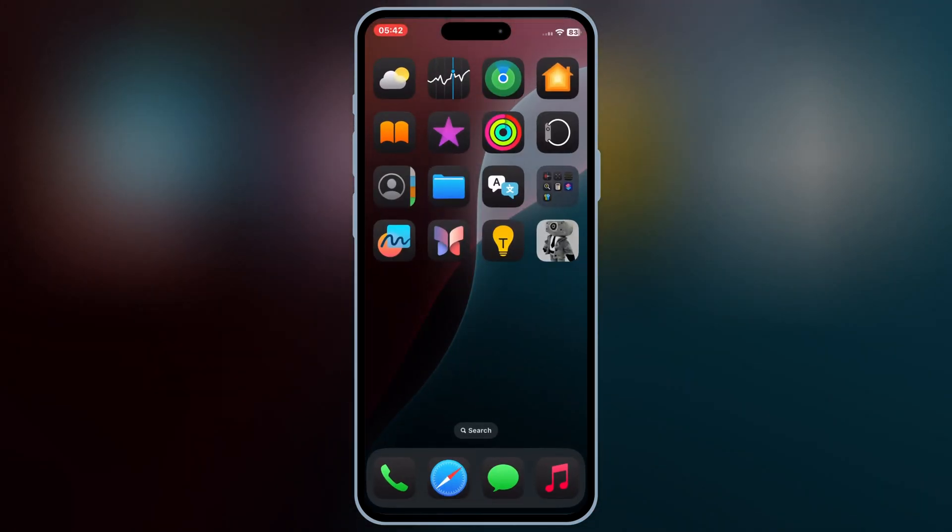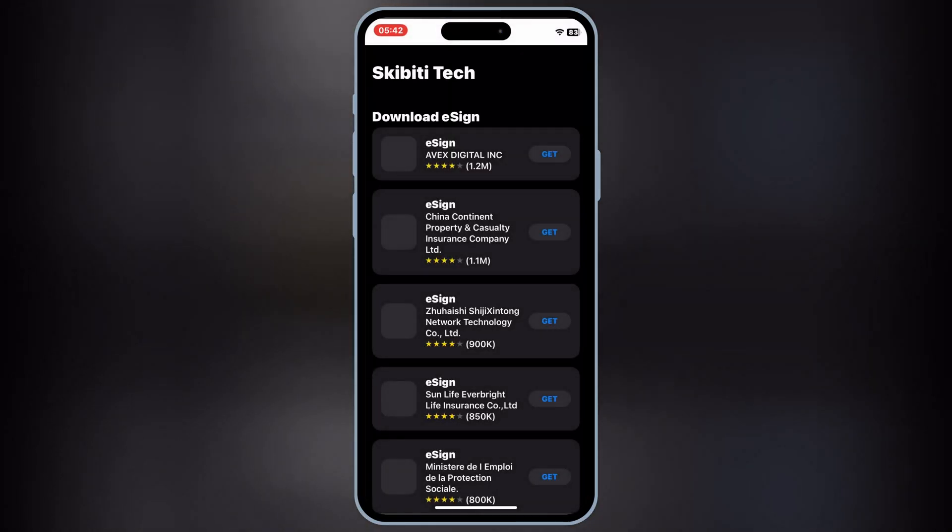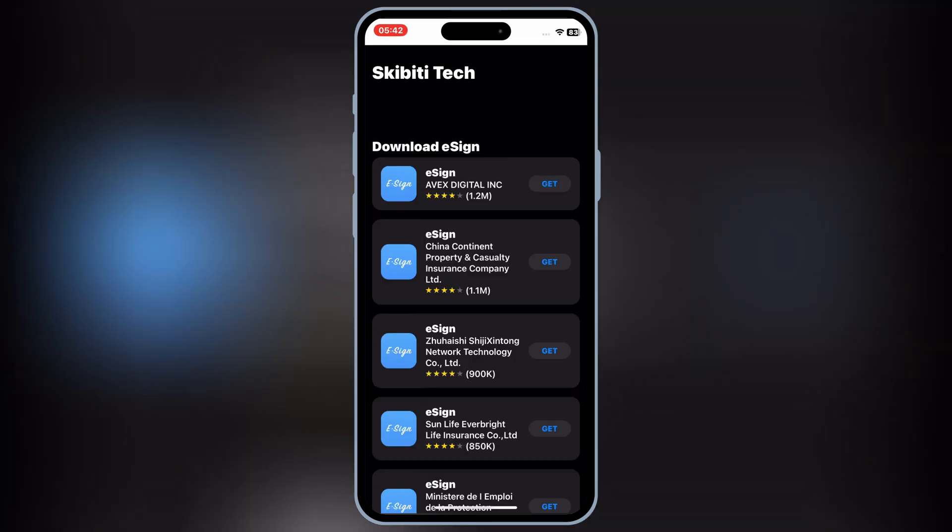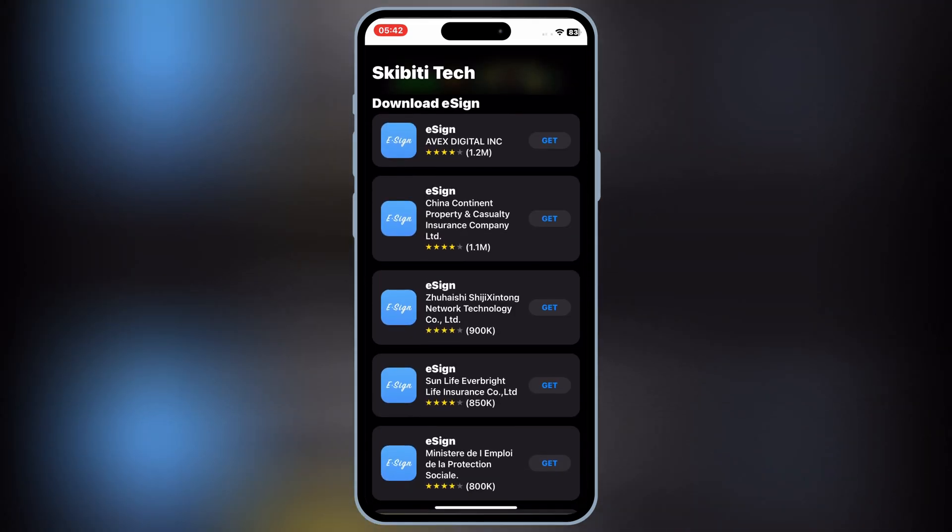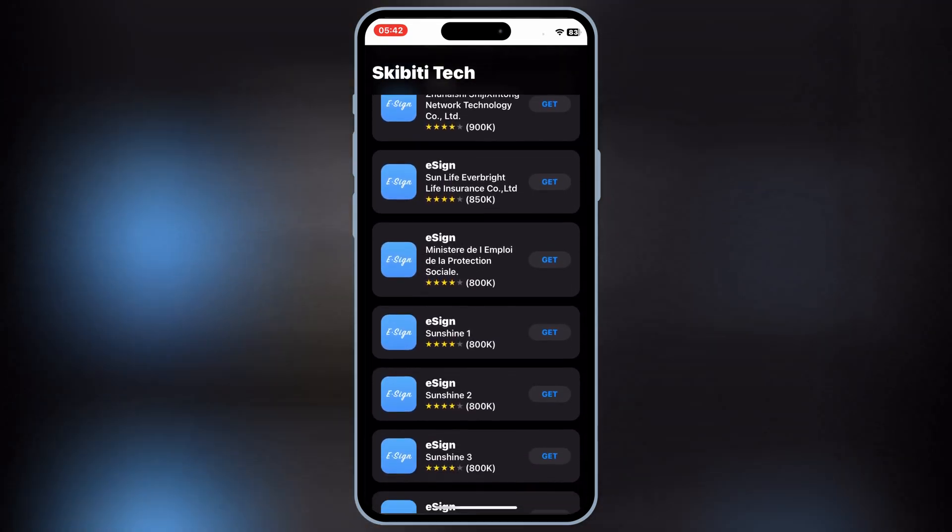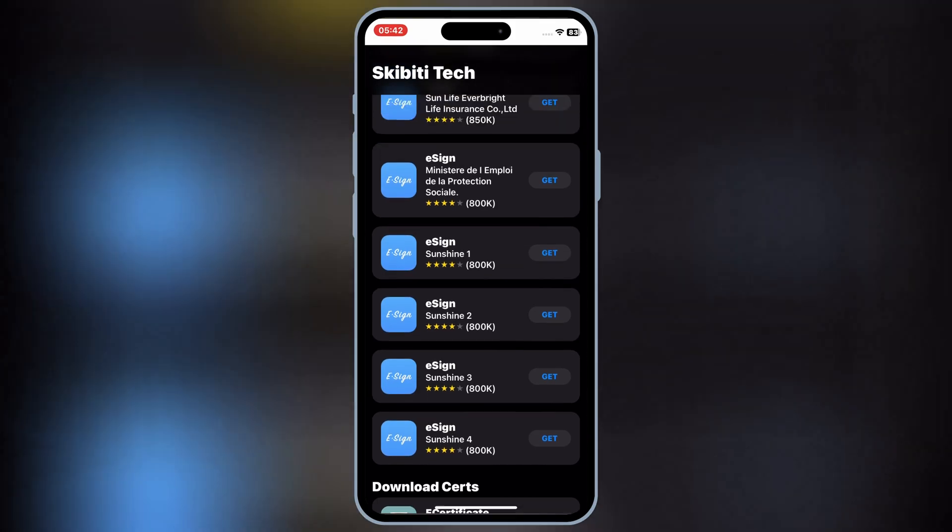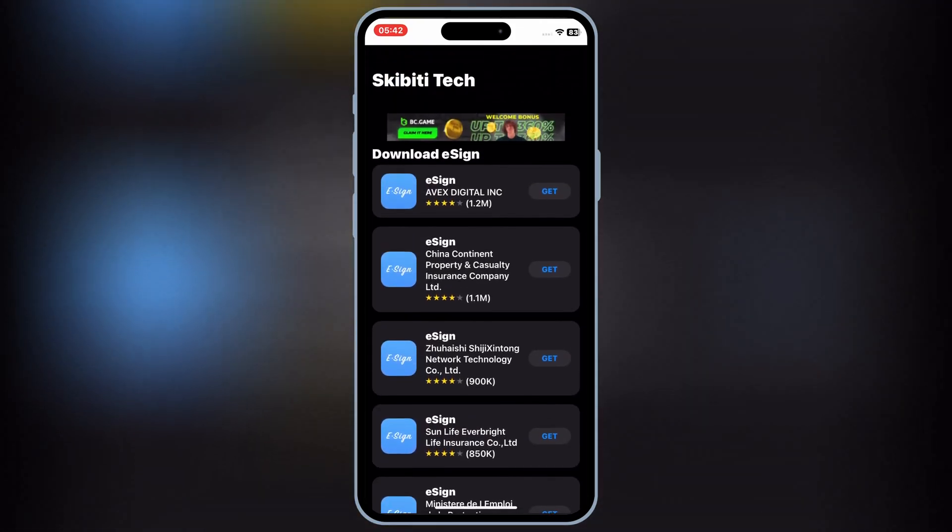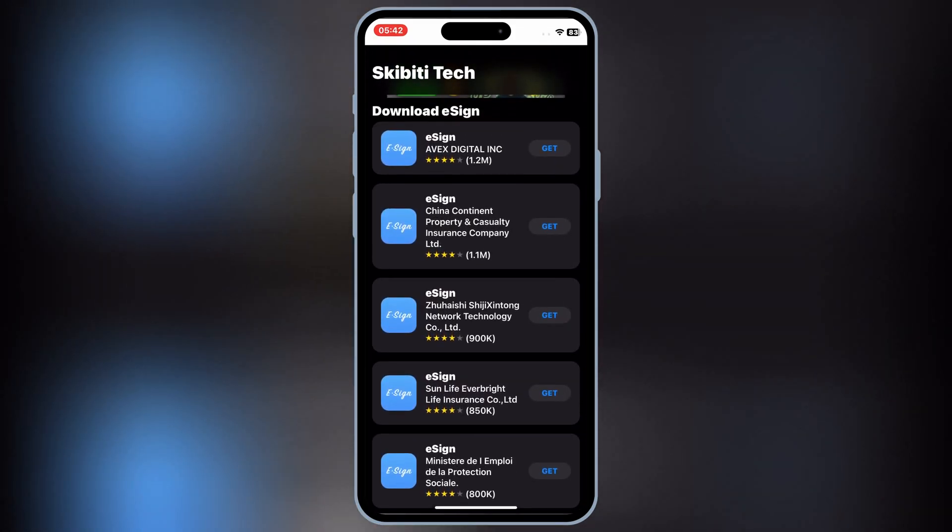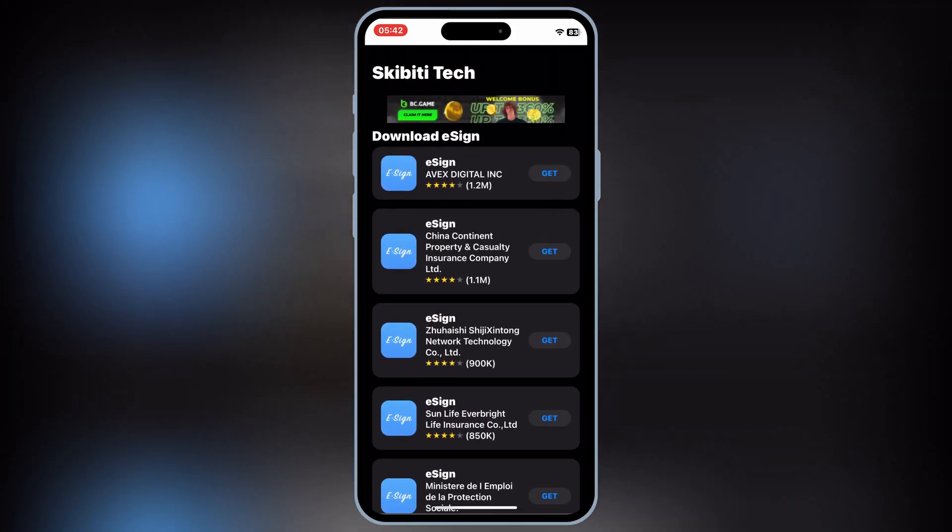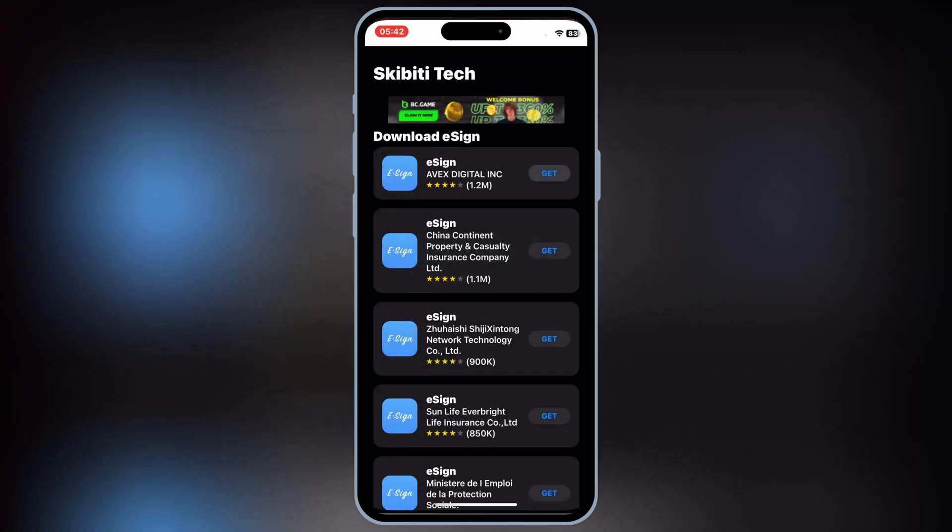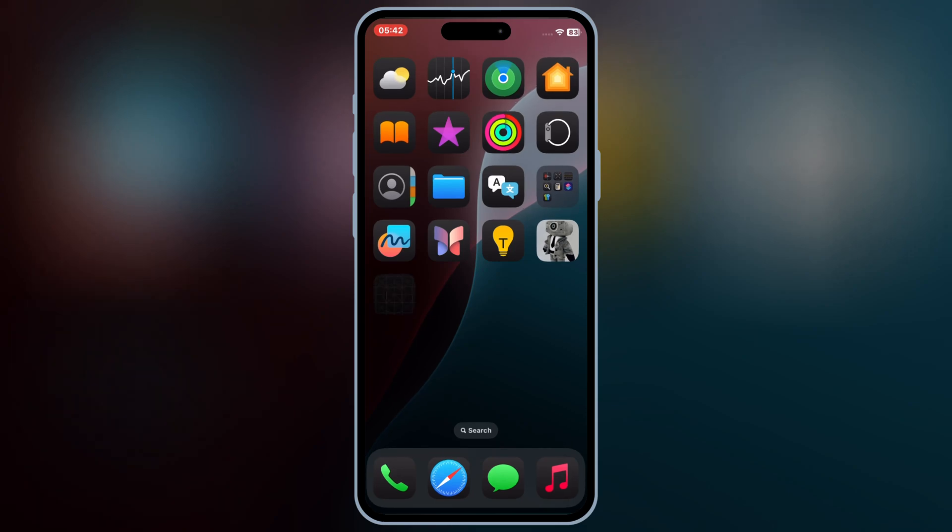Then you will see Skibbity Tech app will be available on your home screen. Simply open the Skibbity Tech app. Now you will see different eSign links there. Simply hit Get on any one of the links, and then hit Install to install eSign app in your iOS device. If one link doesn't work, then you can try a different link to install eSign app in your iPhone or iPad.